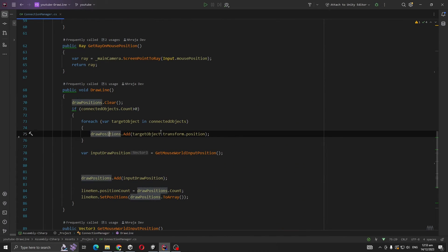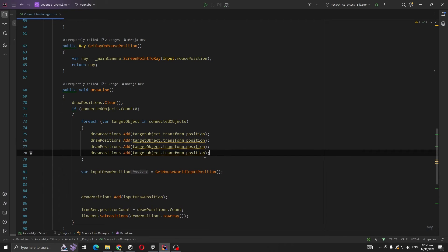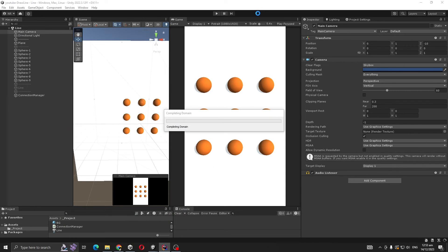Here we are adding the positions of connected objects to our Vector3 list. Duplicate it about four times. Now if you play it, yeah it's fixed.